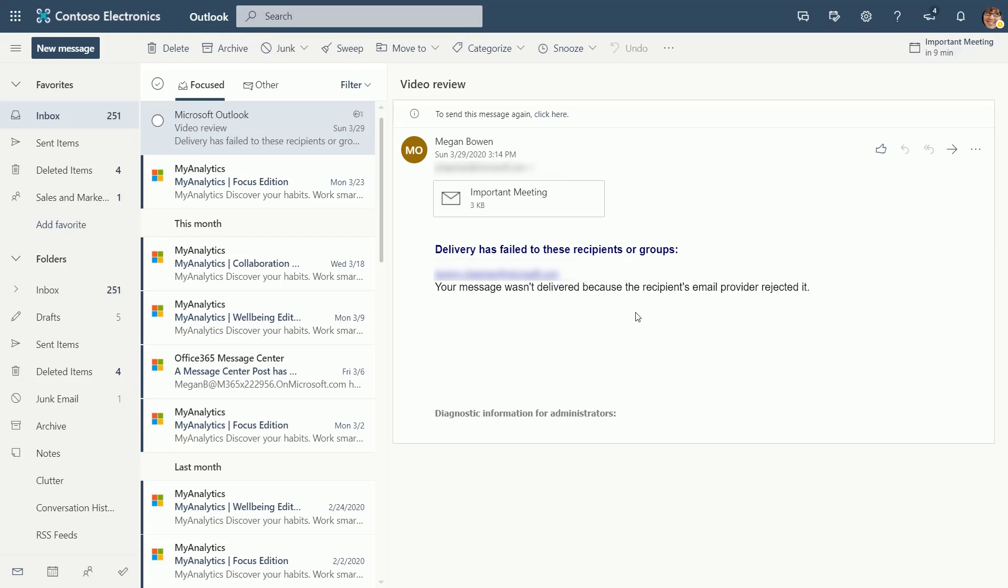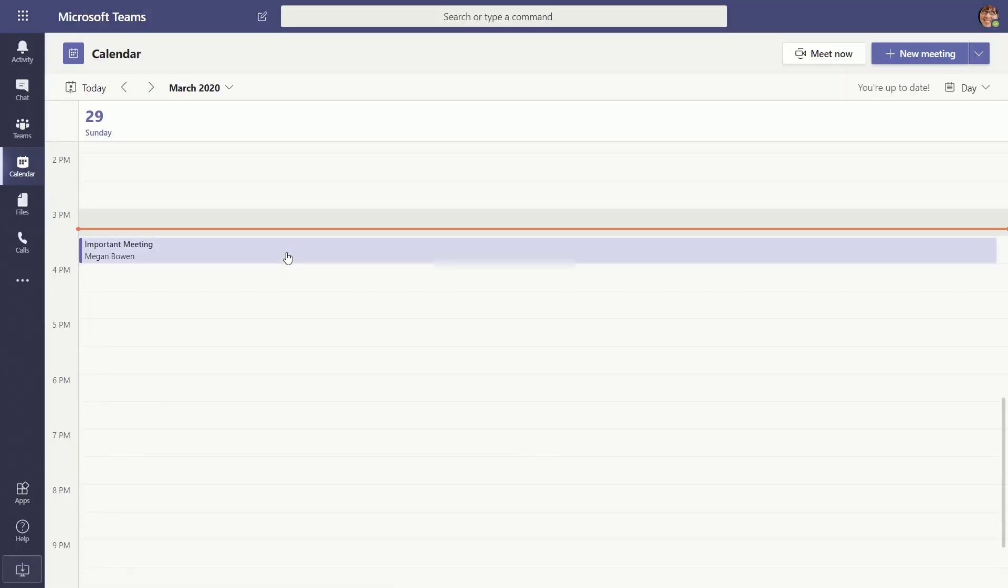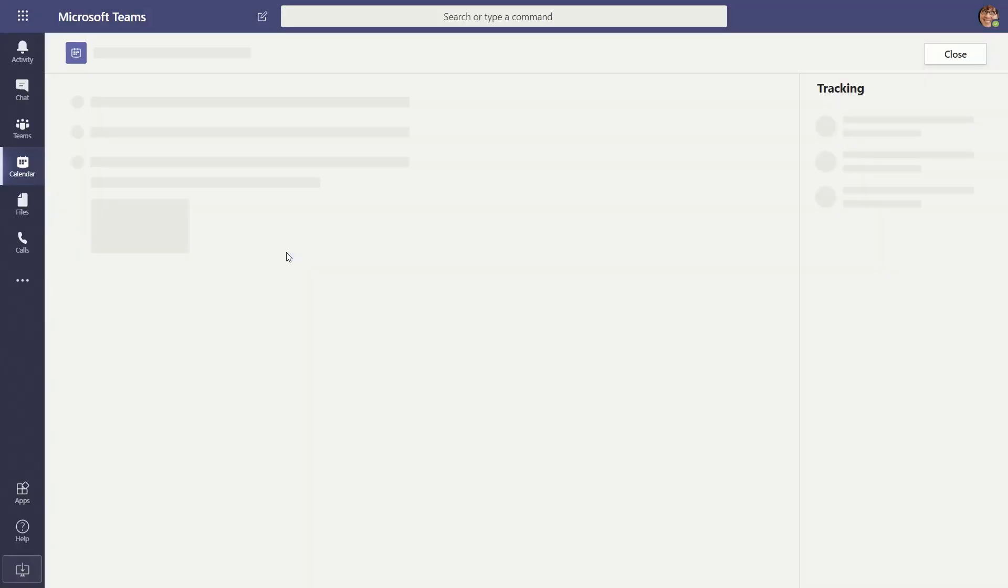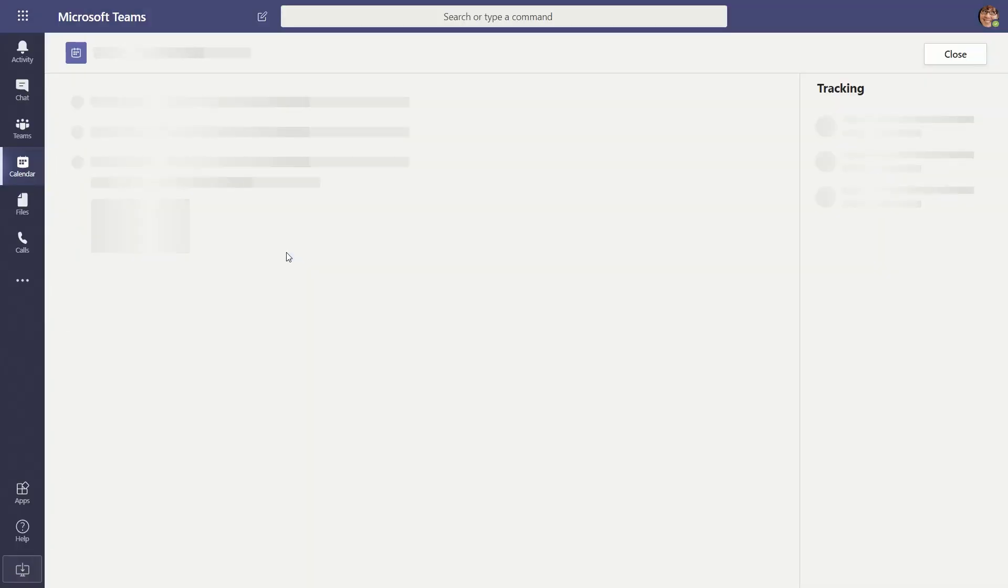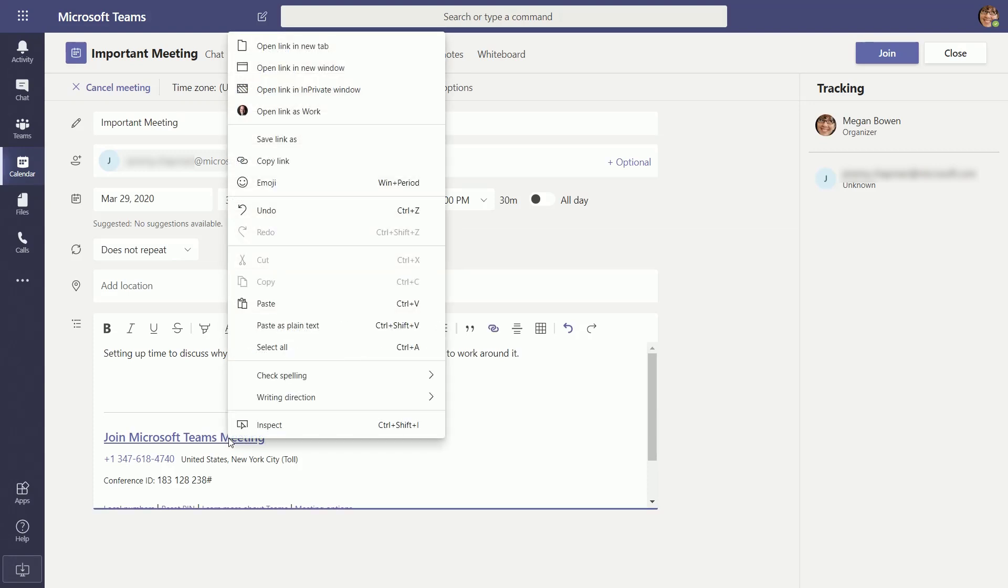Now what do I do? So the way that you would then go back into Teams, you can actually go in and find that meeting link. So what I can do is open up Microsoft Teams, and I can take this link here and actually copy the link.